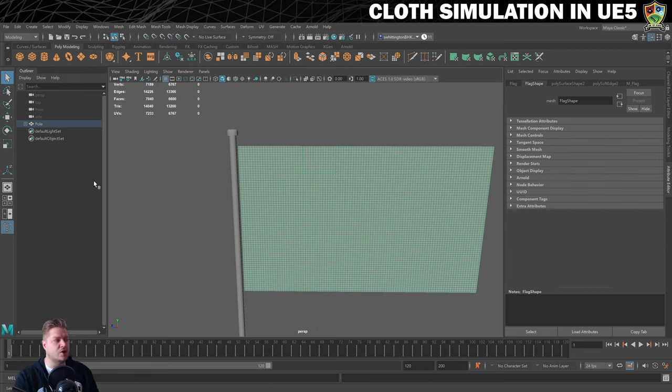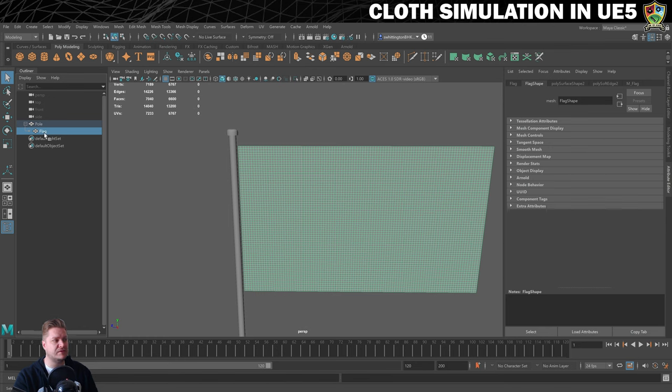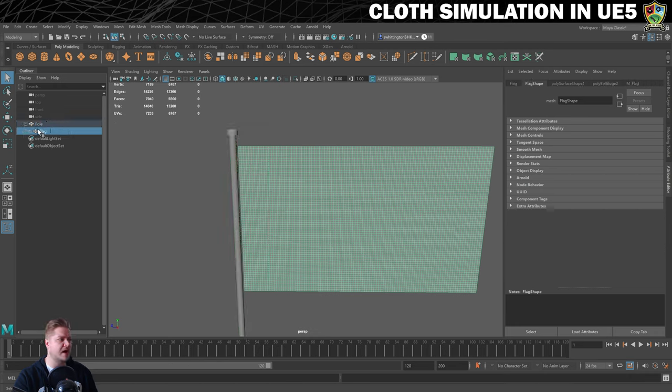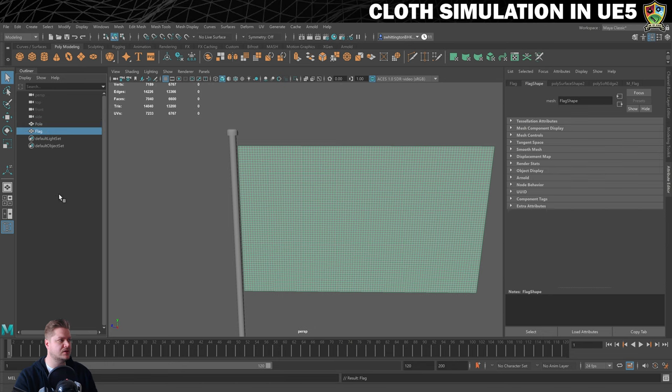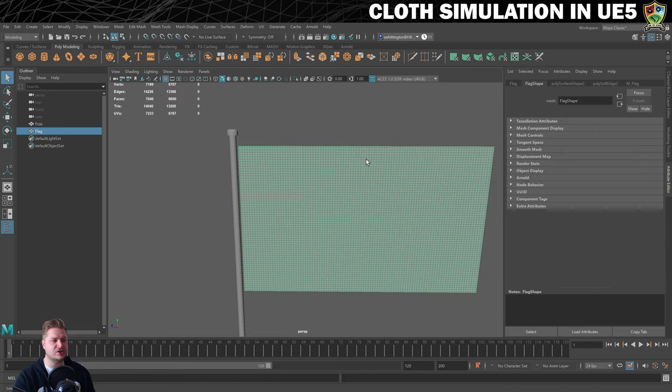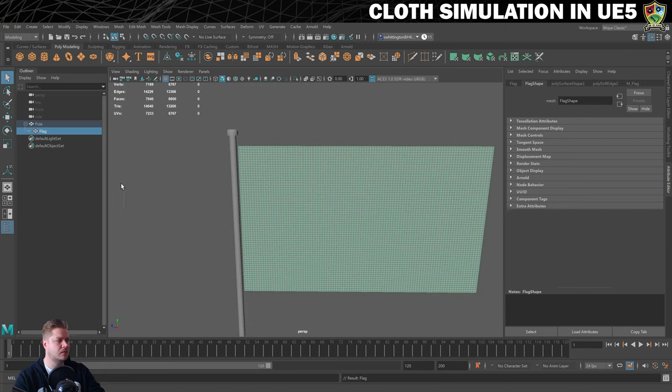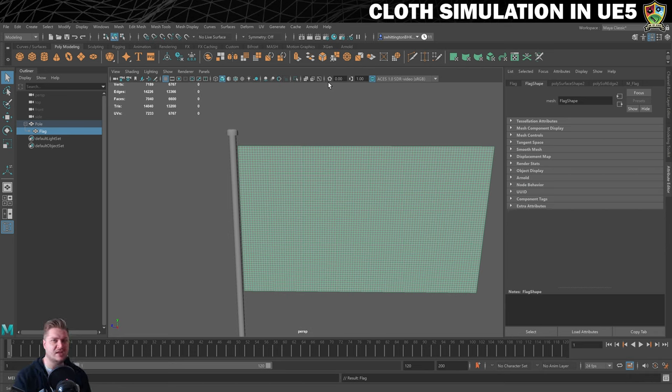And another thing that I learned is that in order to get this to come in as one mesh I've had to do some parenting. So the flag is a child of the pole and the pole is the parent of the flag. And in order to do that if I just unparent it, to parent that all I need to do is select the flag first, shift select the pole and then just go to edit parent. And then it's just a case of exporting that as an FBX like you would anything else if you're moving it into Unreal Engine.